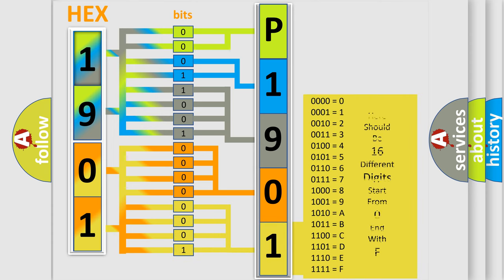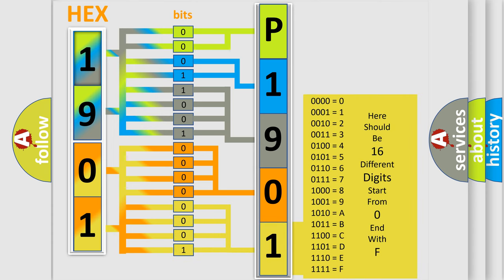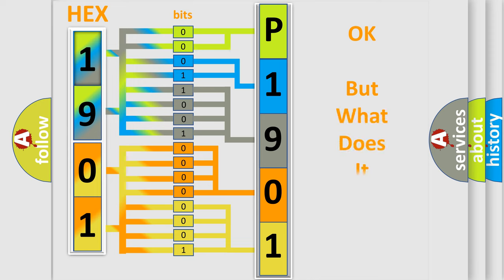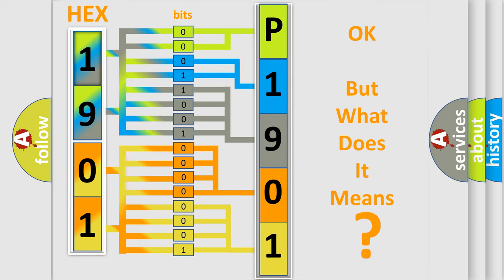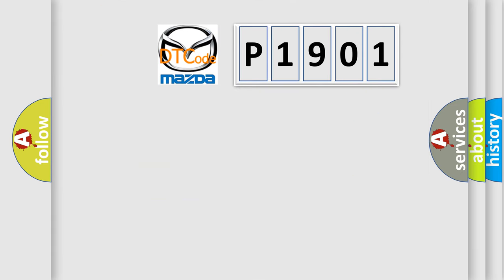We now know in what way the diagnostic tool translates the received information into a more comprehensible format. The number itself does not make sense to us if we cannot assign information about what it actually expresses. So, what does the diagnostic trouble code P1901 interpret specifically for Mazda car manufacturers?